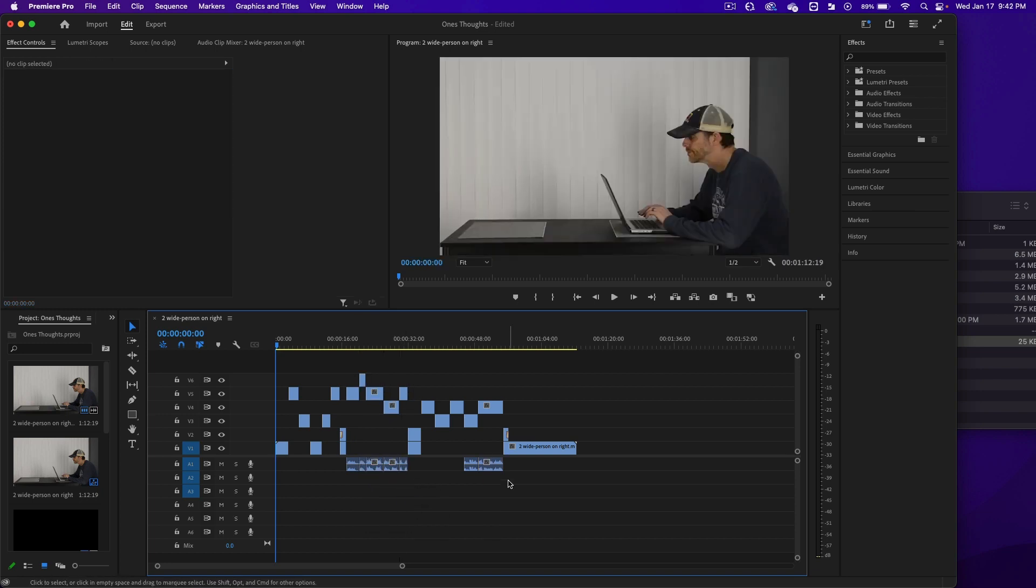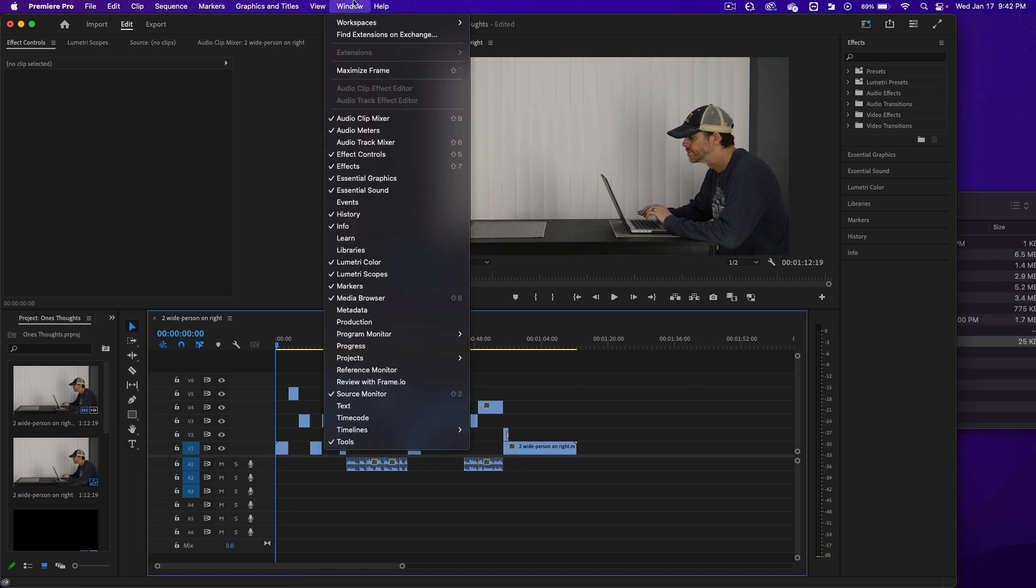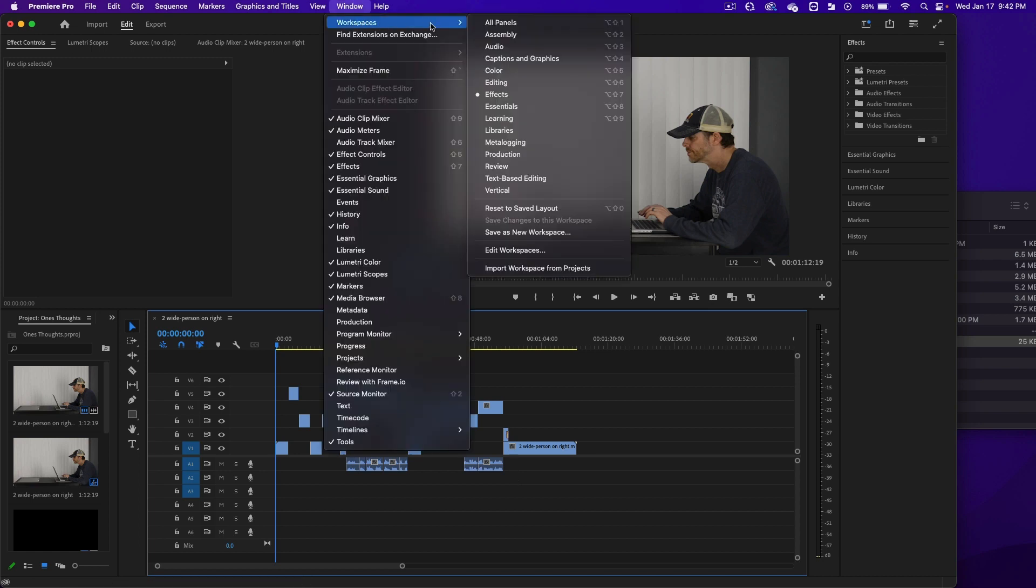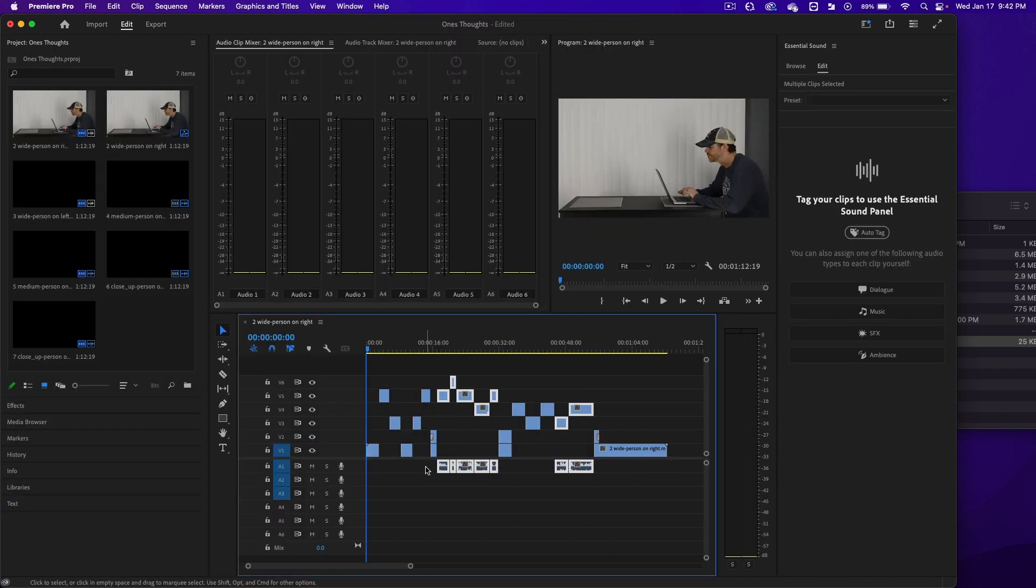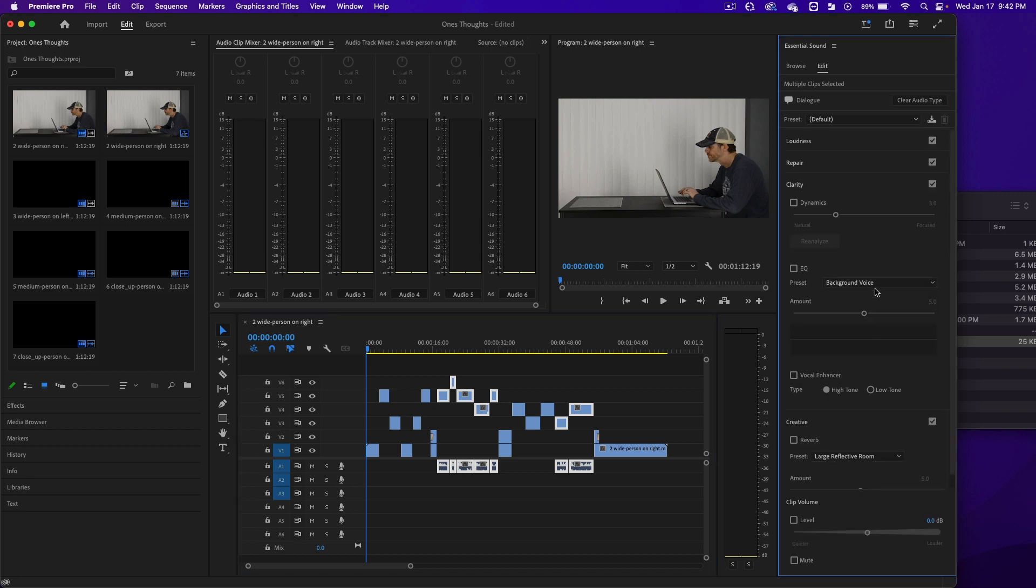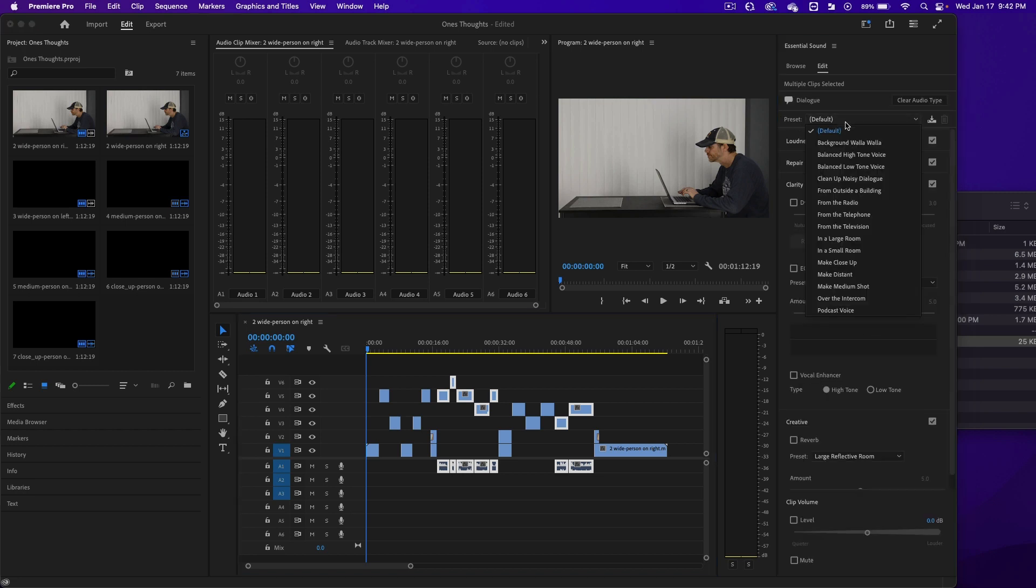Now we're going to work with the audio. Go to Window, Workspaces, and click on Audio. I'm going to select all the audio down here, and then on the right it's going to say Dialog. Let's click on that, and then the preset here, I'm going to click on Make Close Up. It's going to make the audio sound better than what's there now.